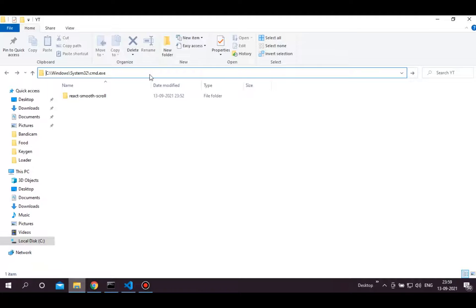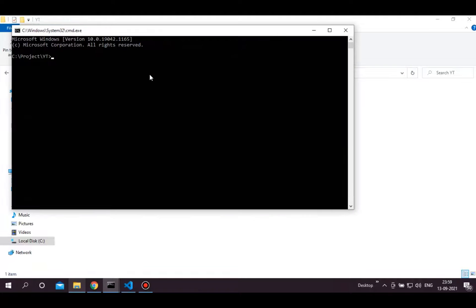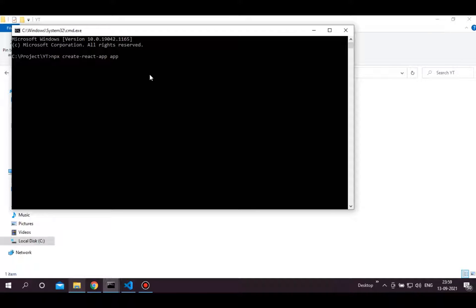First of all, create your project directory, then open the command prompt there. Type npx create-react-app and your app name to create a React starter app. Change your directory to app folder.